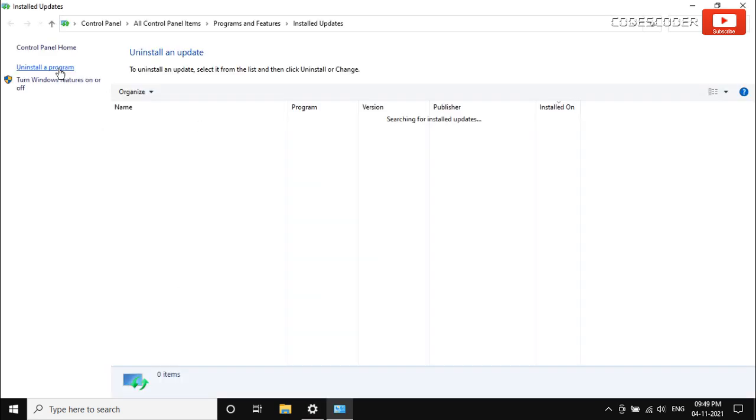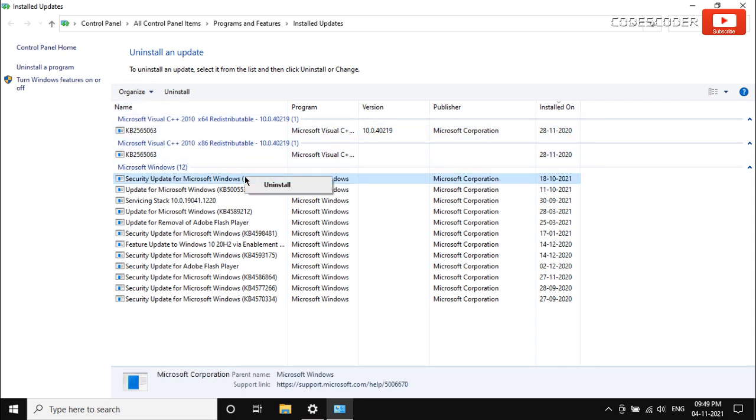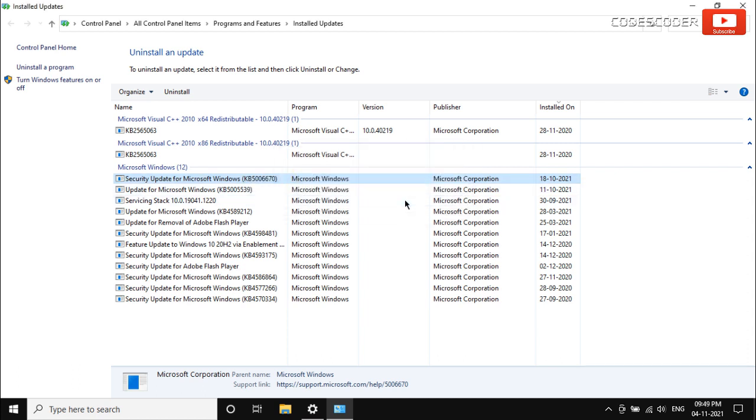A new window will open. Select the recent update which you want to uninstall. Now right click on it and select uninstall, and then click on the yes button.